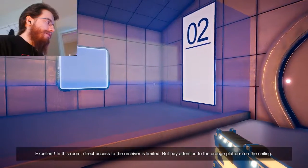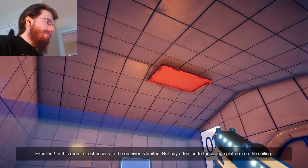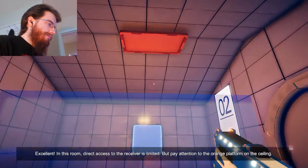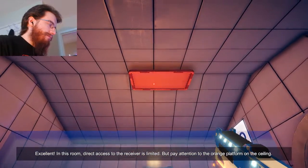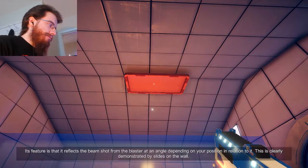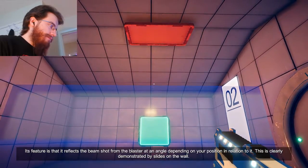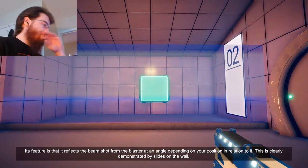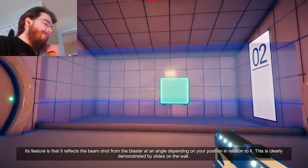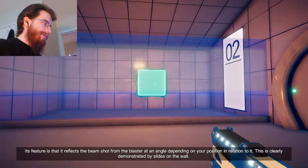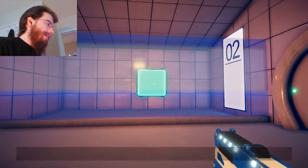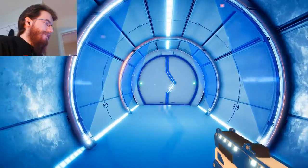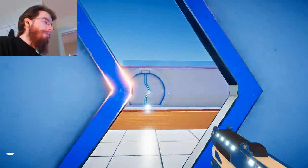Excellent. In this room, direct access to the receiver is limited, but pay attention to the orange platform on the ceiling. Its feature is that it reflects the beam shot from the blaster at an angle depending on your position in relation. Yeah, I figured that out already. This is clearly demonstrated by slides on the wall. Yeah. I had already figured that out. I mean, it was very obvious.